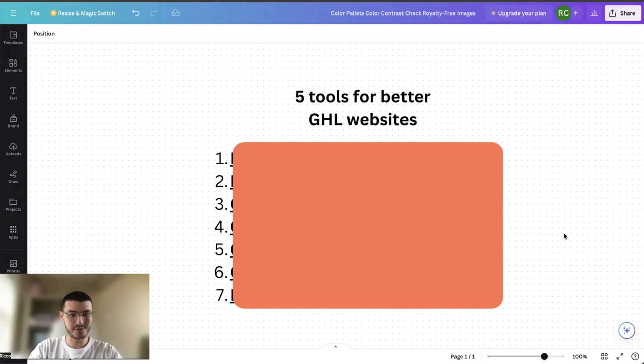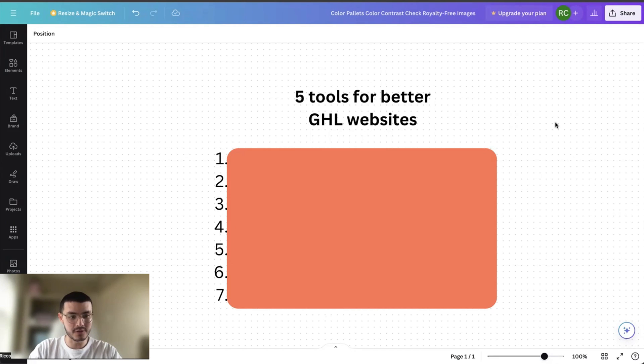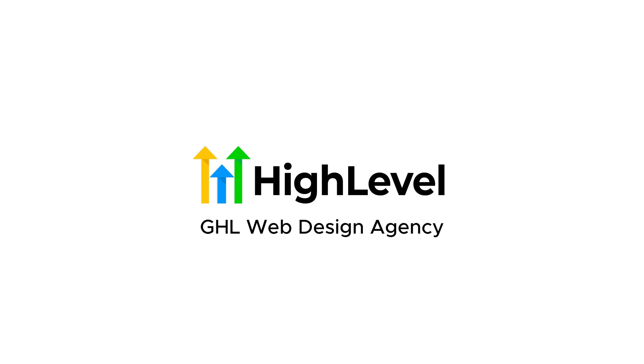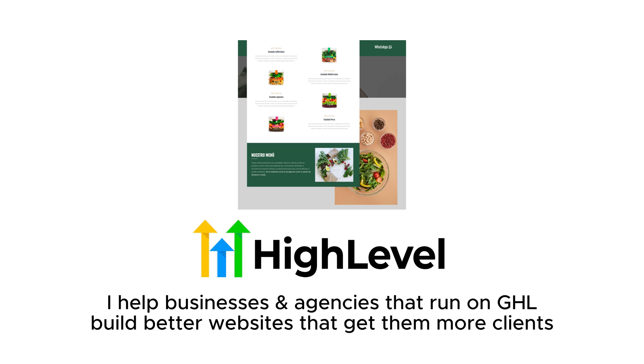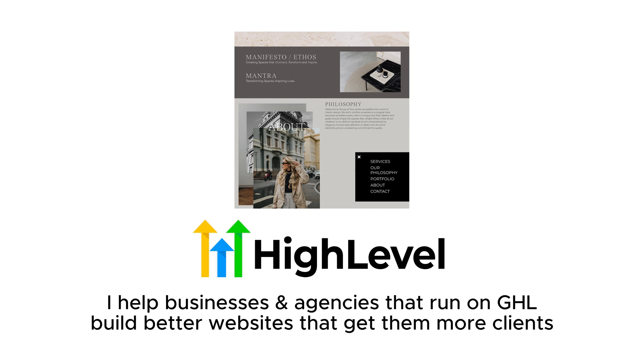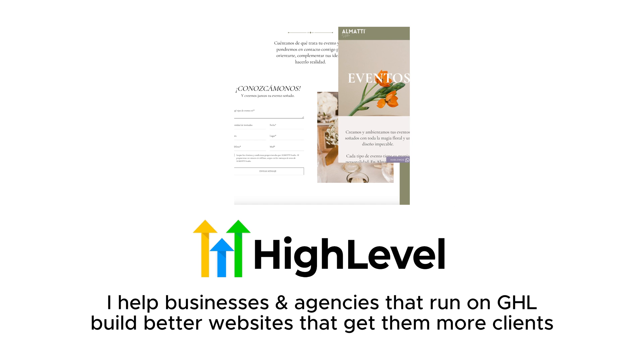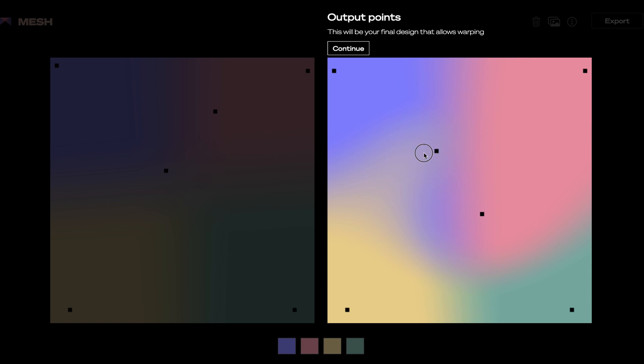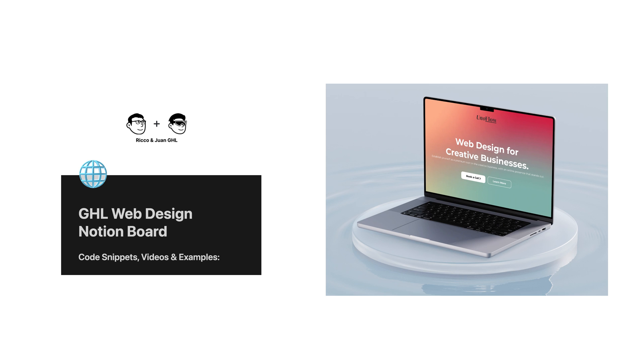All right, in today's video, I'm going to show you five tools that I use to build better websites on GoHighLevel. To give you a little bit of context, my name is Rico and I run a GoHighLevel web design agency. I help businesses that run on high level get better websites that get them more clients. The last three are ones that I like a lot and ones that you may have not seen before.